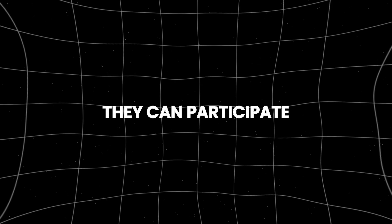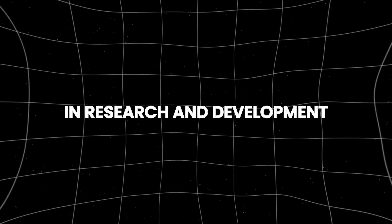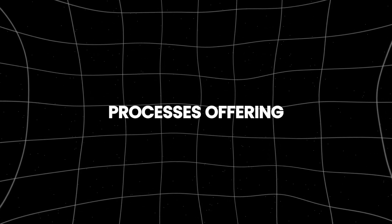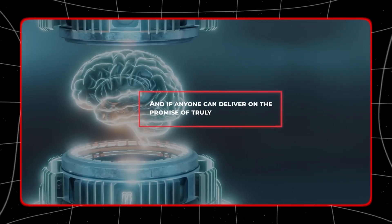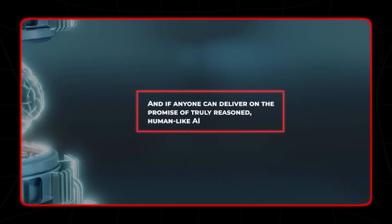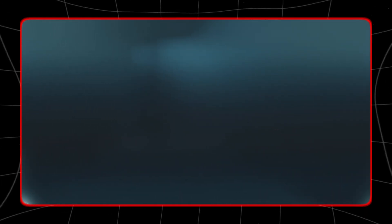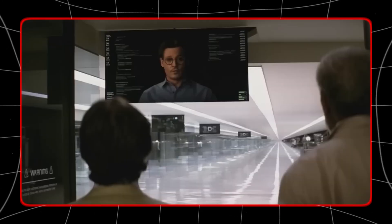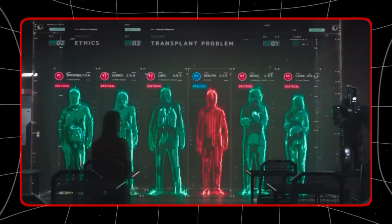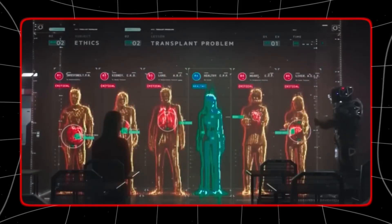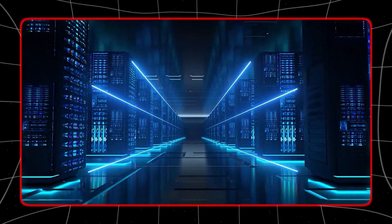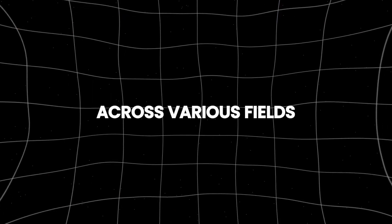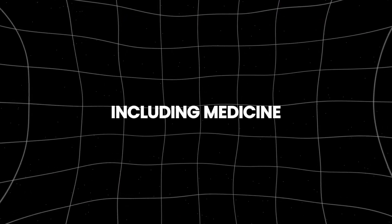They can participate in research and development processes, offering insights and solutions that push the boundaries of current technology and knowledge. AI innovators could work alongside human inventors and scientists, accelerating the pace of innovation and discovery across various fields, including medicine, engineering, and environmental science.